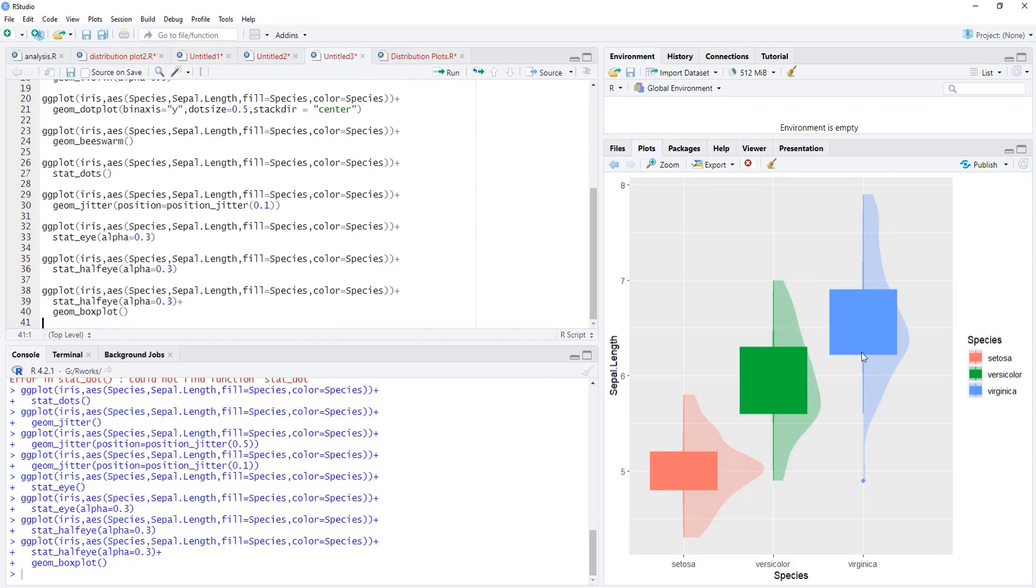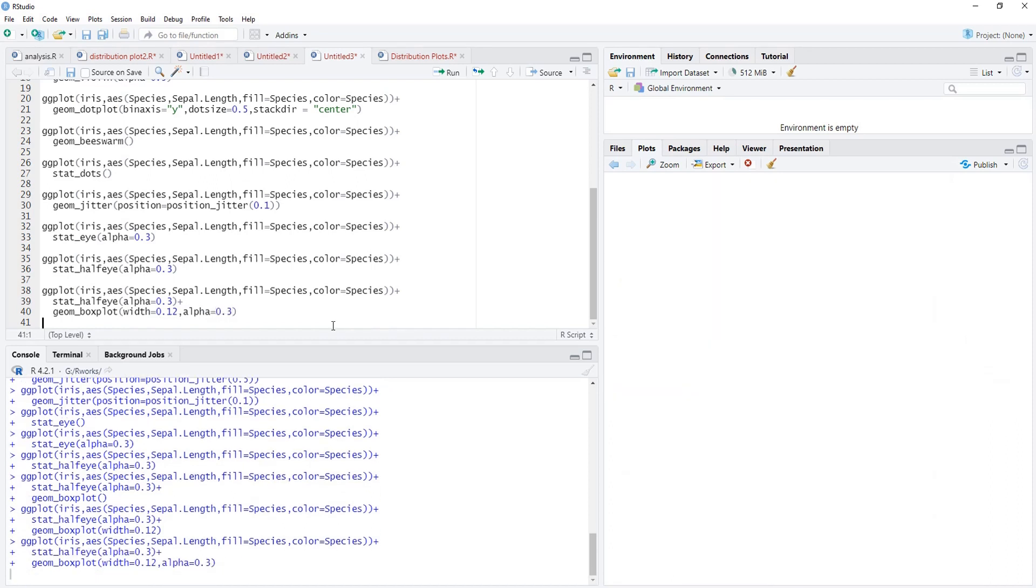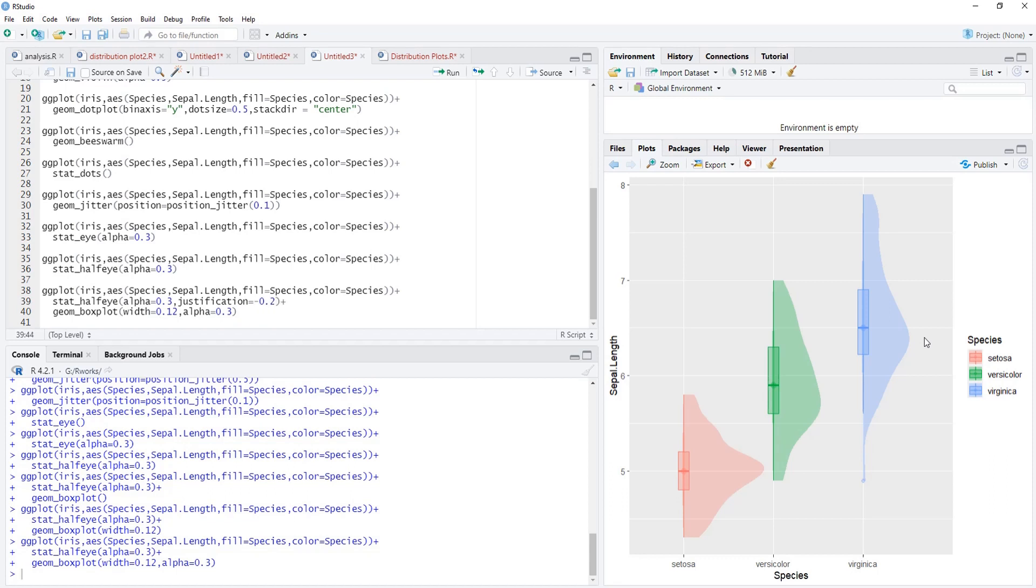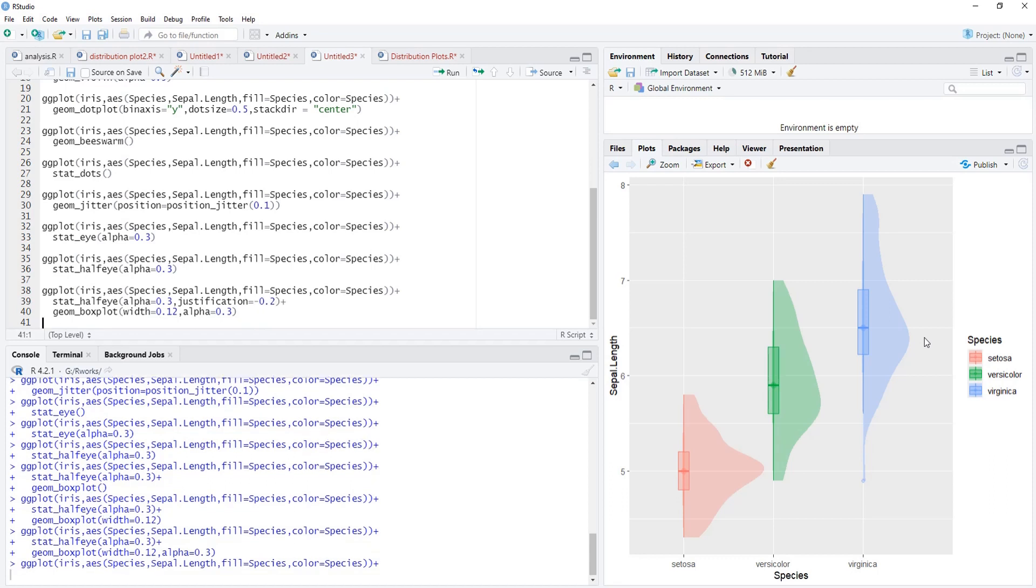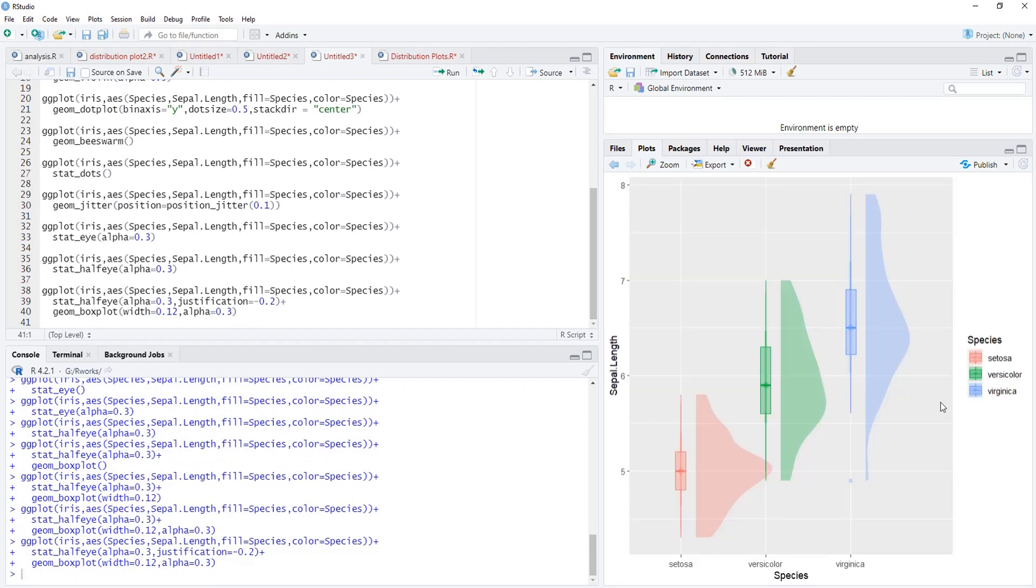The box is quite wider and doesn't look good, it overlaps the half eye. Therefore we'll adjust the width using width equals 0.12. The box alpha we have to adjust, alpha equals 0.3 and the median is visible. This overlap we have to remove. To remove the overlap we'll add in the stat_half_eye the argument justification, and justify that so that this half eye will get moved to the right hand side. Minus 0.2 to move towards the right side. It has moved towards the right side.